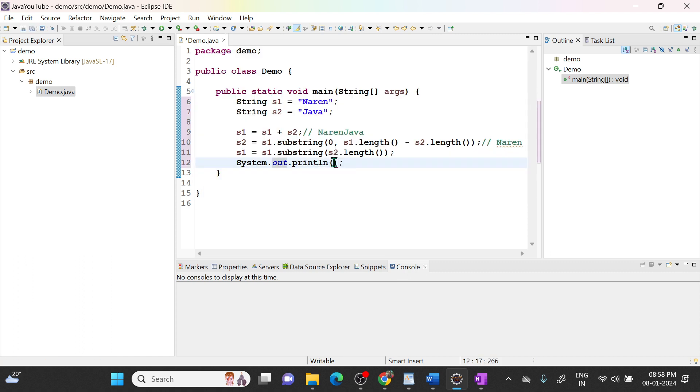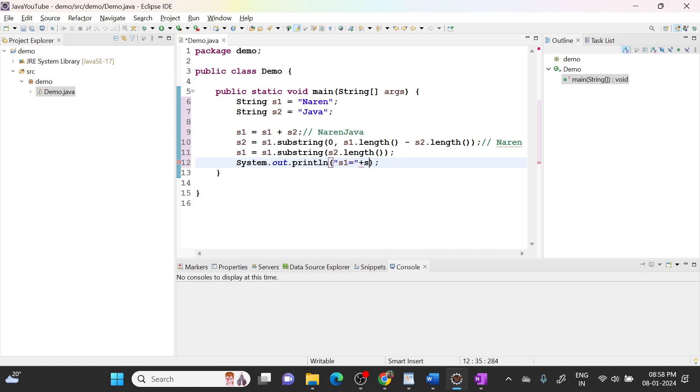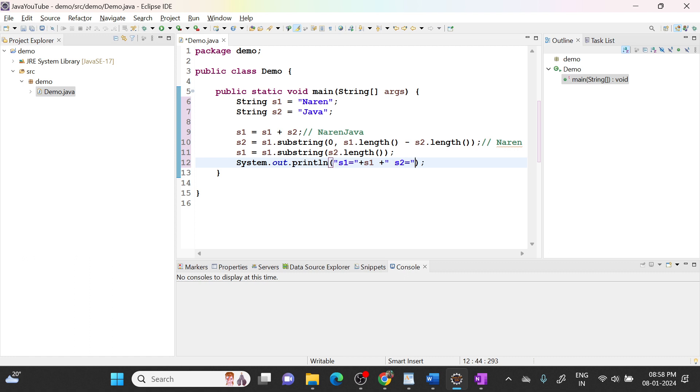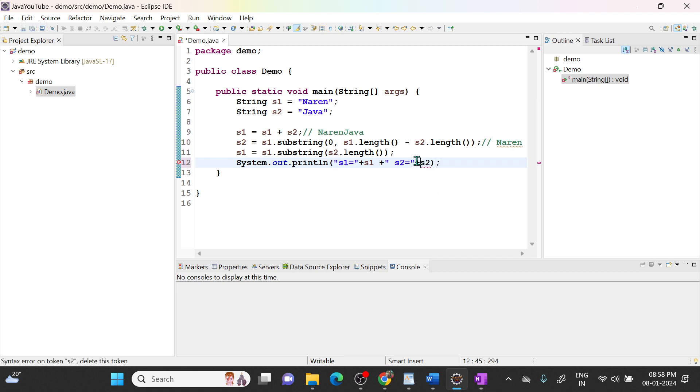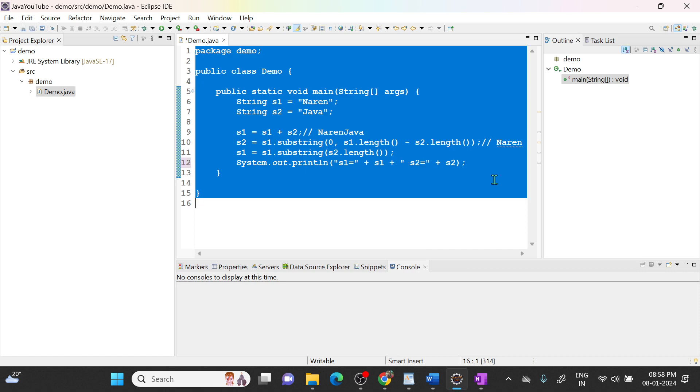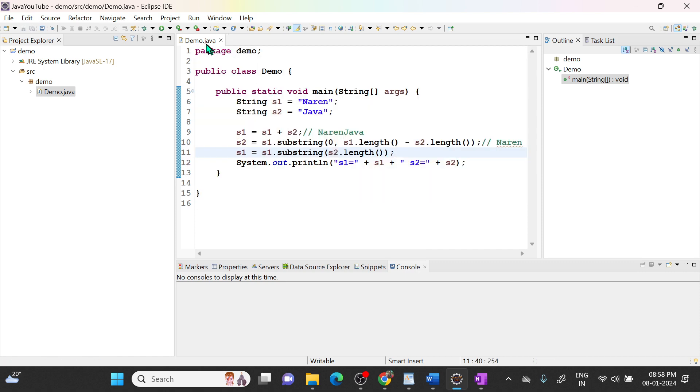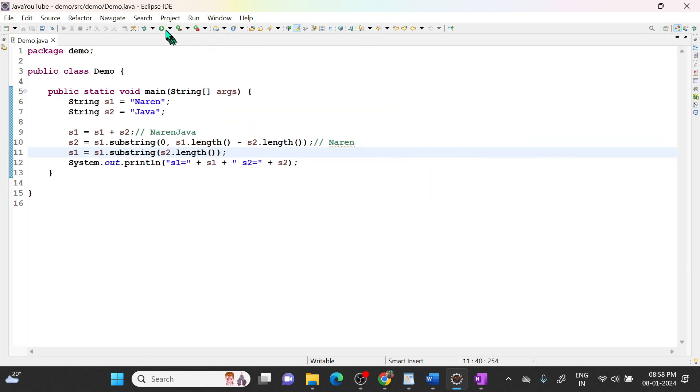So I will print s1 equal to plus s1 plus s2 equal to plus s2. So let's run this program.